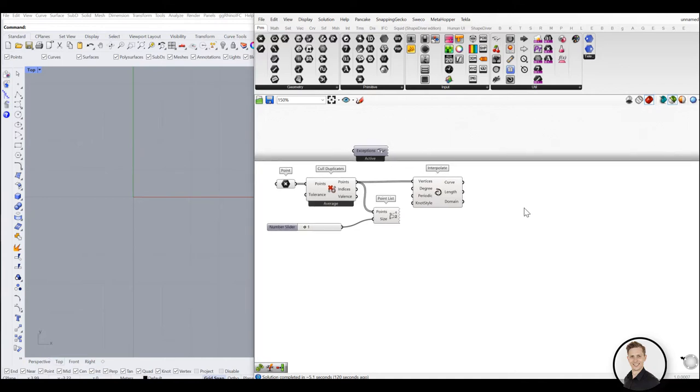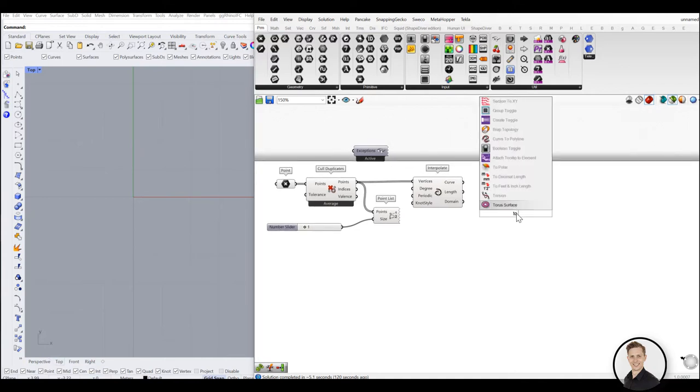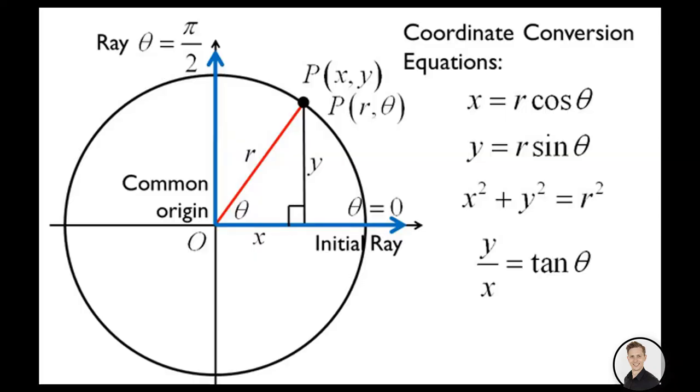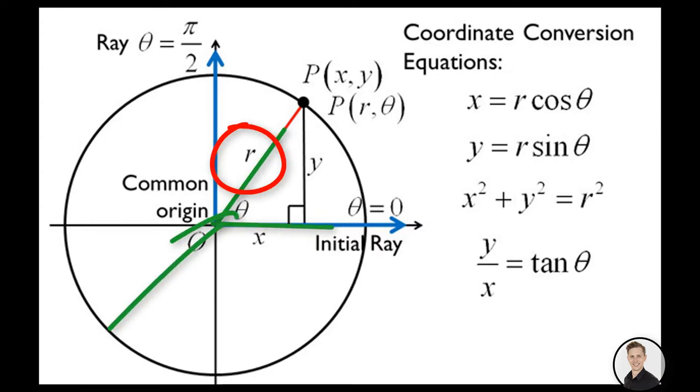we will use change to polar component. Do you remember the polar system from school? Instead of Cartesian system with x and y coordinates, points are described with the radius and the phi, which is an angle between radius and x axis.